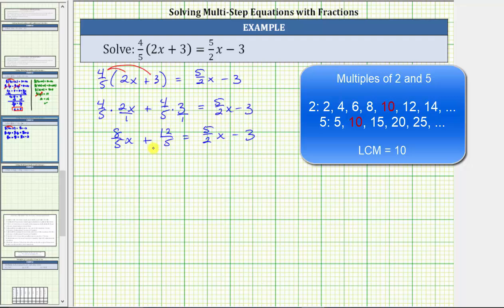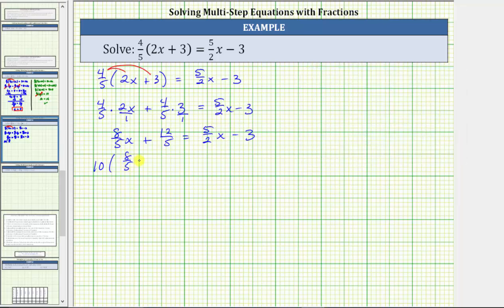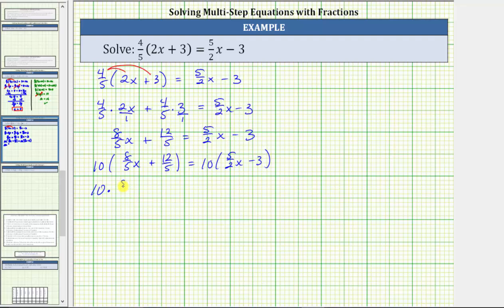For the next step, we will clear the fractions from the equation by multiplying both sides by 10. We have 10 times the quantity 8 fifths x plus 12 fifths equals 10 times the quantity 5 halves x minus 3. Let's write out each product: 10 times 8 fifths x plus 10 times 12 fifths equals 10 times 5 halves x minus 10 times 3.